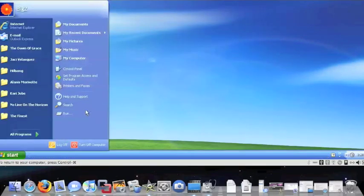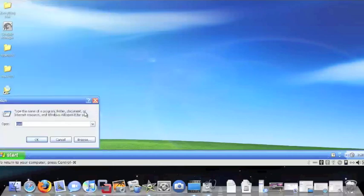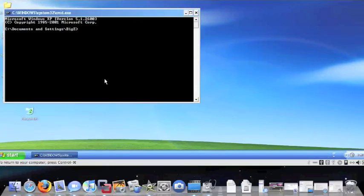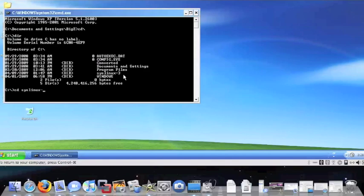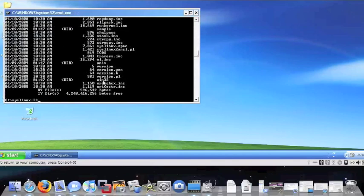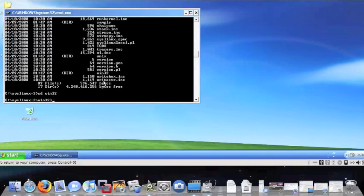So the next thing we need to do is go start, then run. Type cmd for command. And there's our command prompt. cd backslash brings you back to the C prompt. dir is for directory. In this case, we want to go into syslinux-3. So, cd space syslinux-3. Enter. Now we want to go into our Win32 folder. cd space win32. Enter.